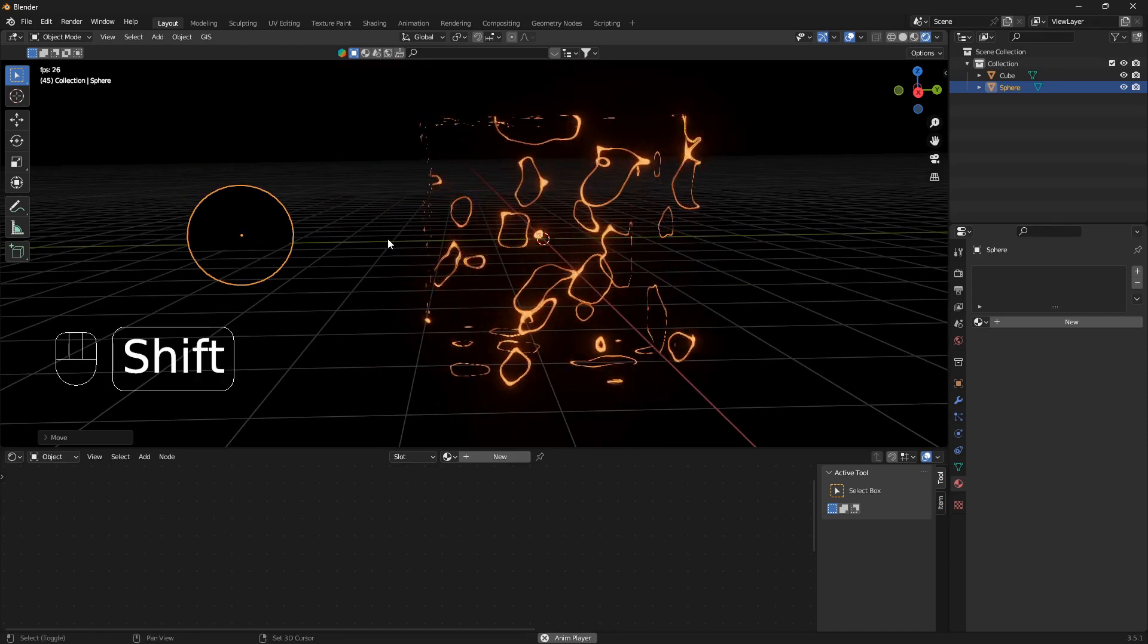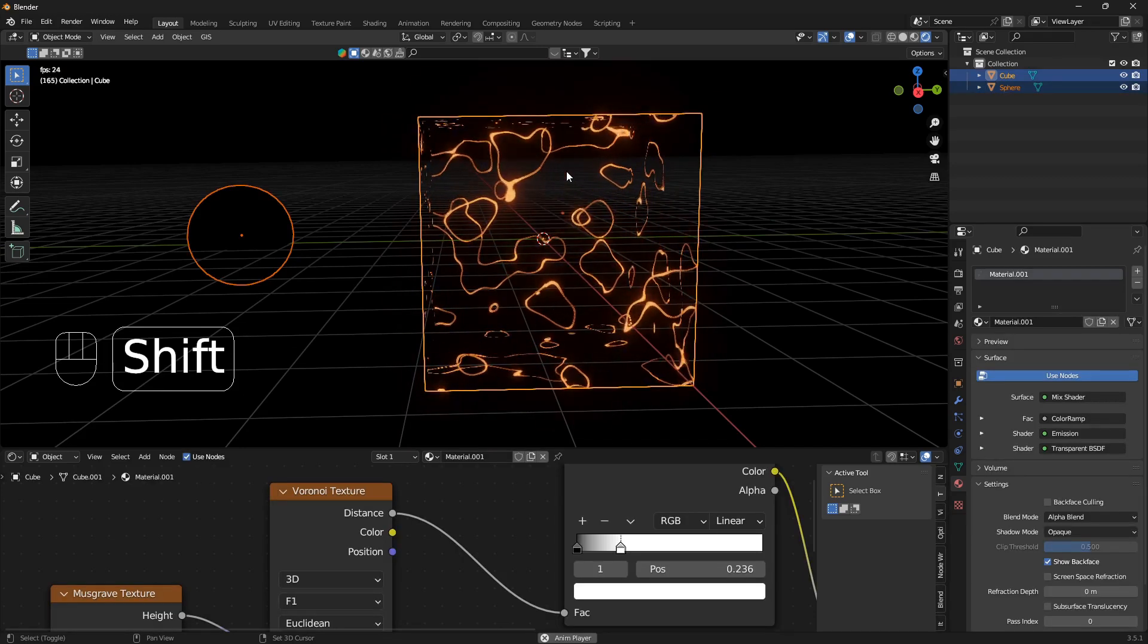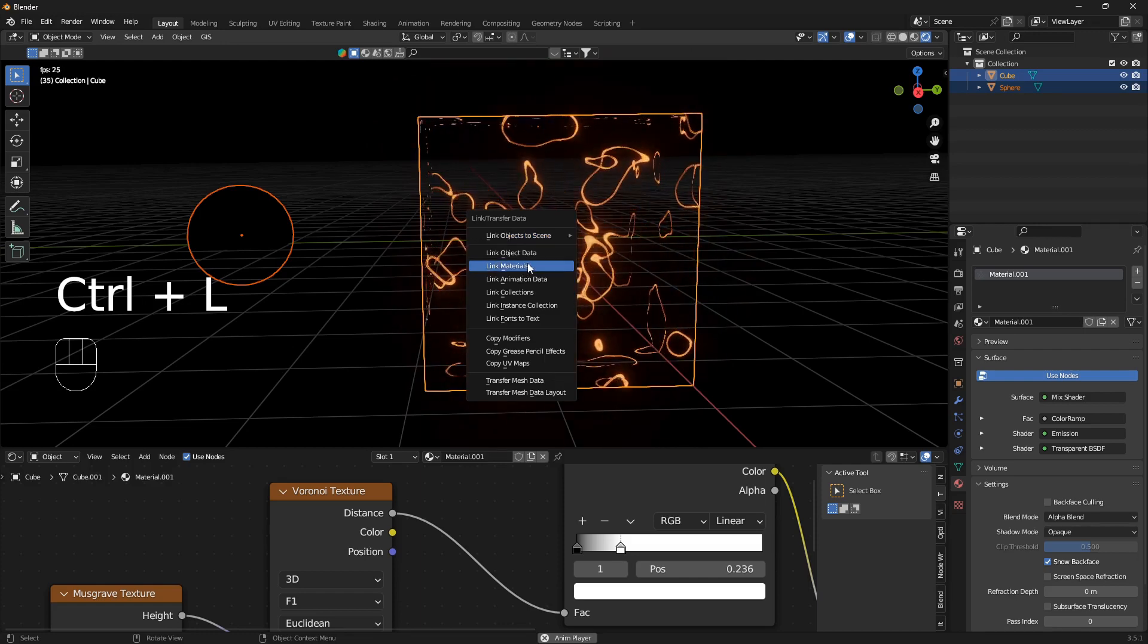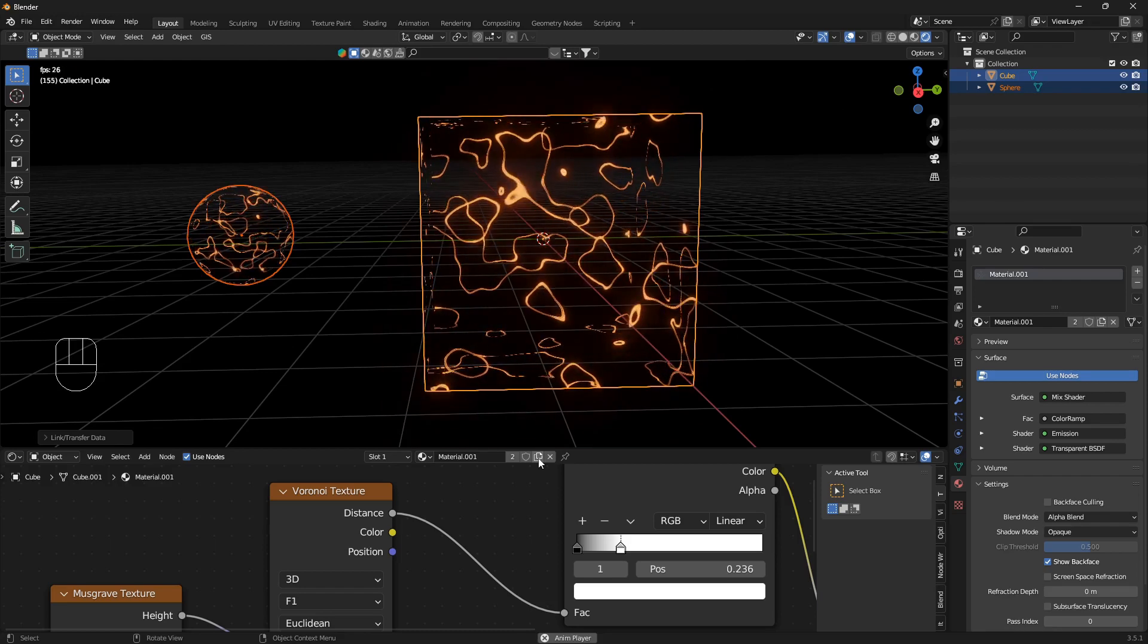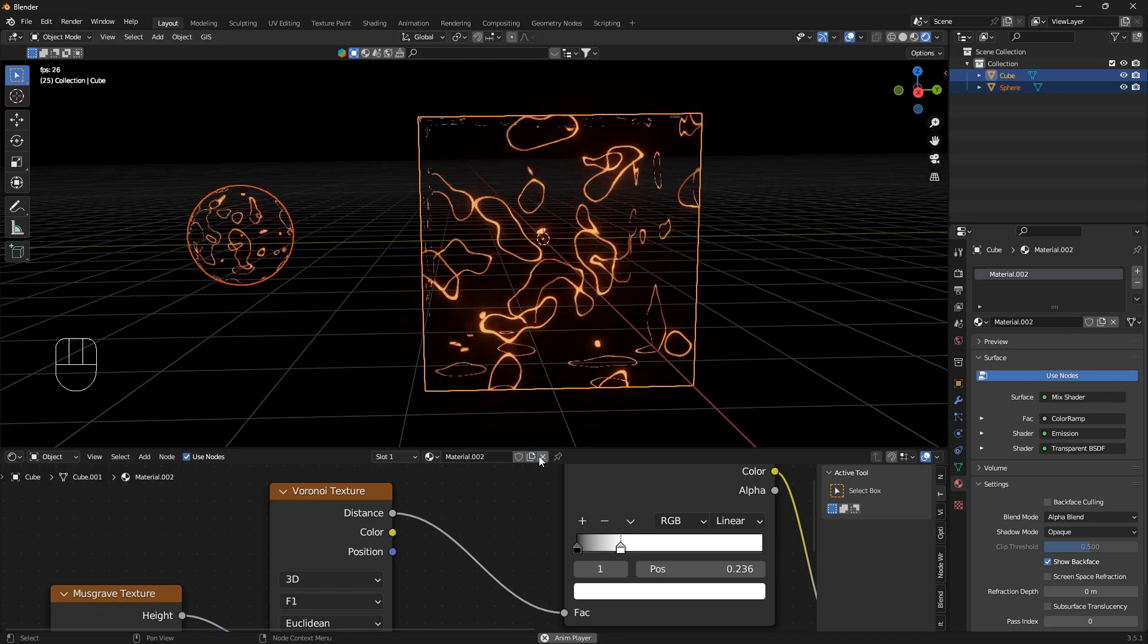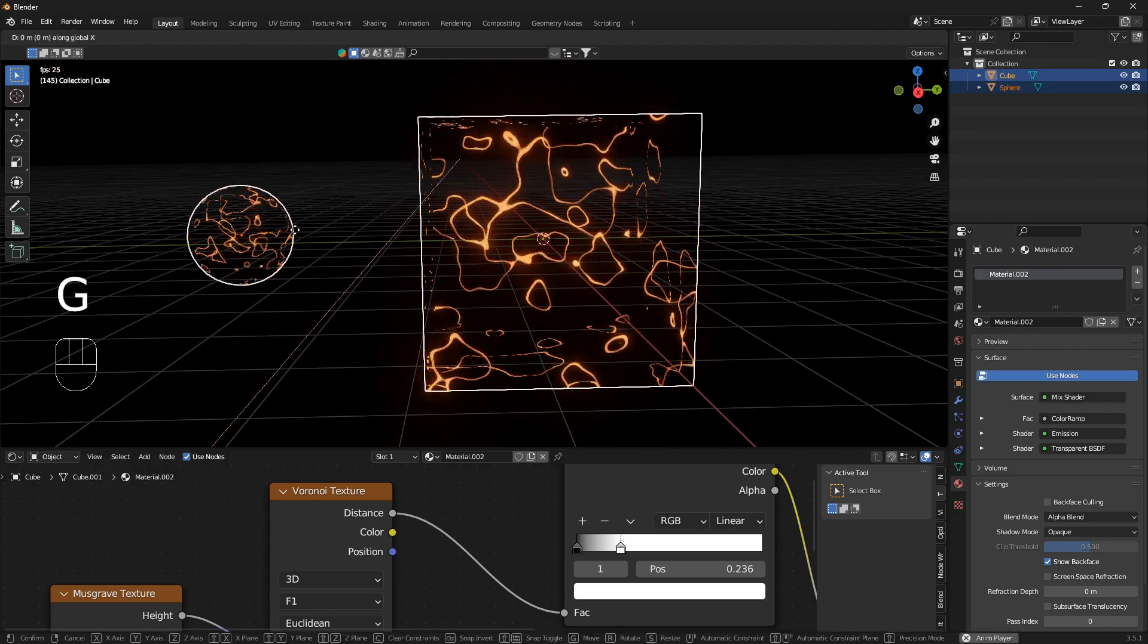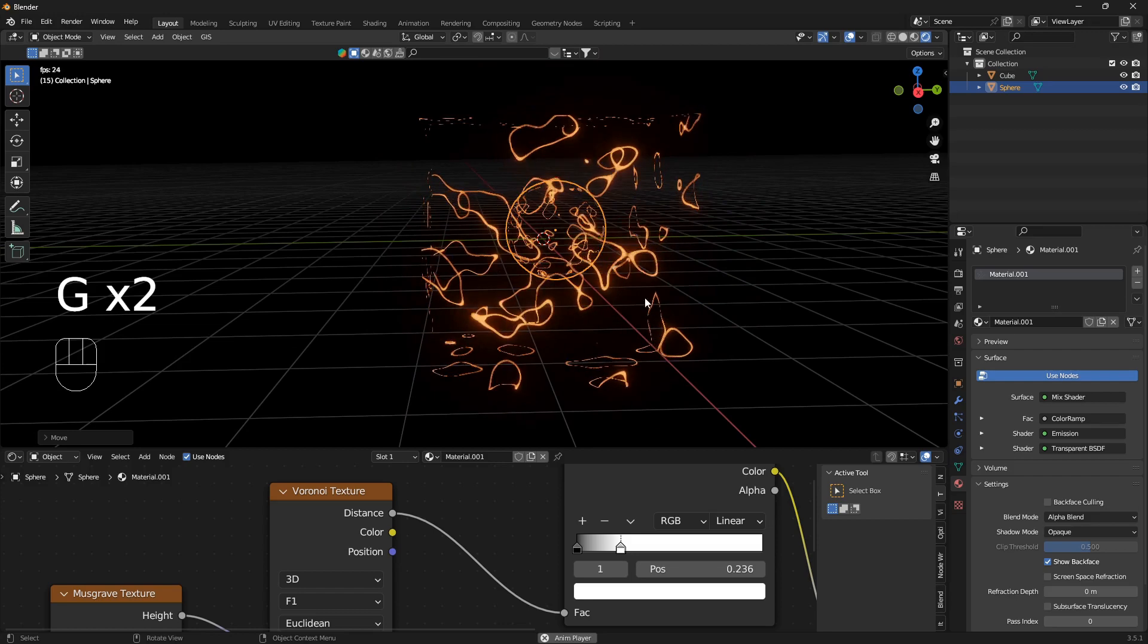What you also can do now is bring in another object. Let's bring in a UV sphere, just move it away. Then we're going to hold down Shift and we're gonna select the cube and go Ctrl+L, so we're going to link this material. We can also hit this new material, so this little symbol here, click on that.